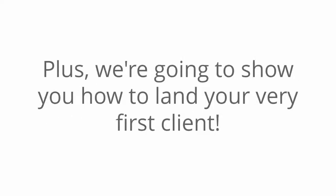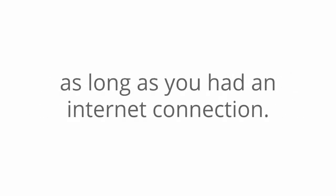Plus, we're going to show you how to land your very first client. I'll show you all the details in a moment, but first, imagine if you could work from anywhere in the world as long as you had an internet connection. Wouldn't that be awesome?